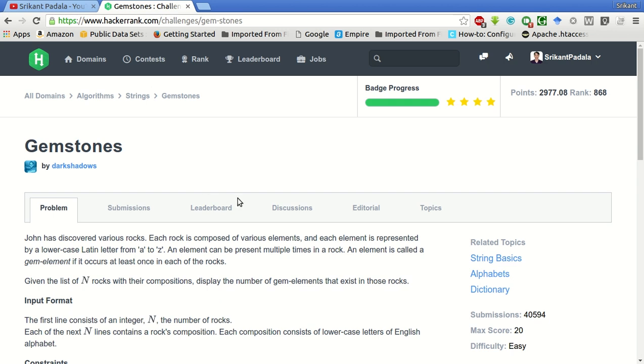Hello friends, welcome to my YouTube channel. This is Srikant and today we will be solving this problem of gemstones, which is in the algorithms and strings section.